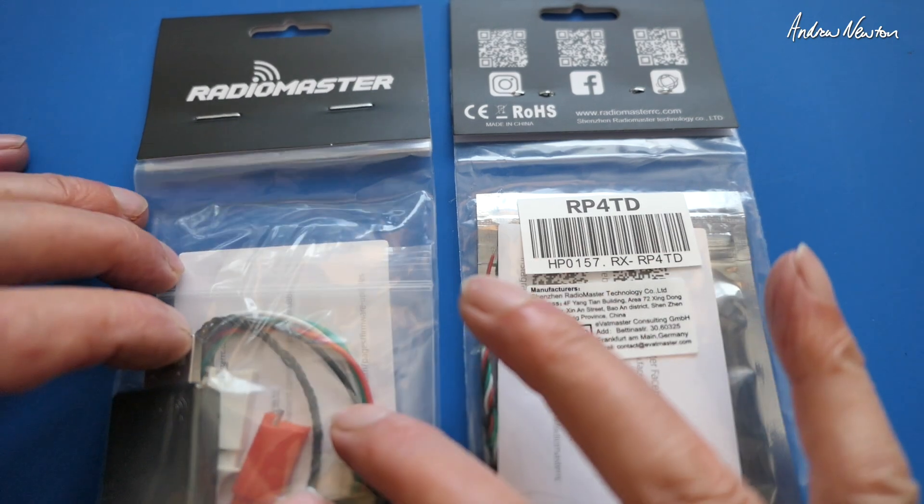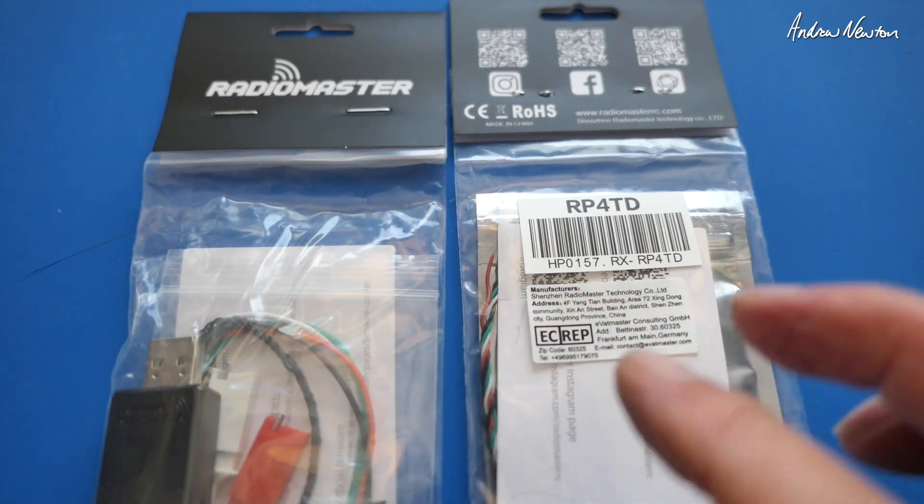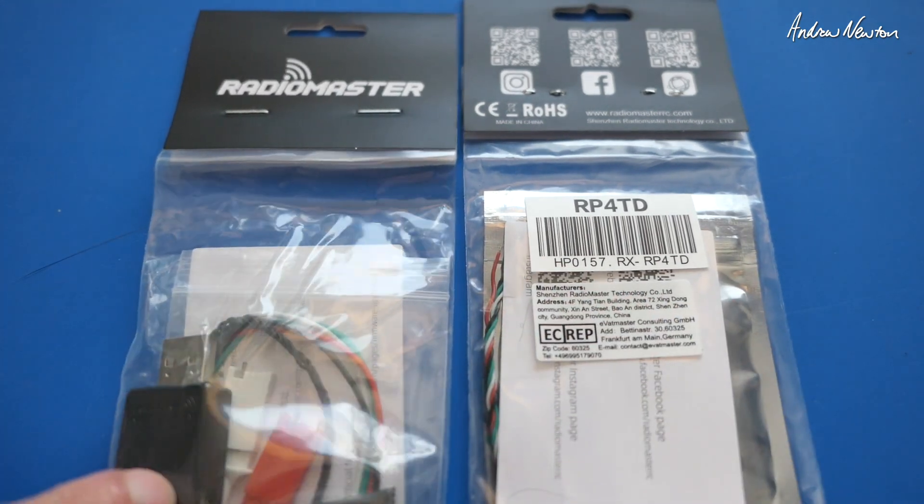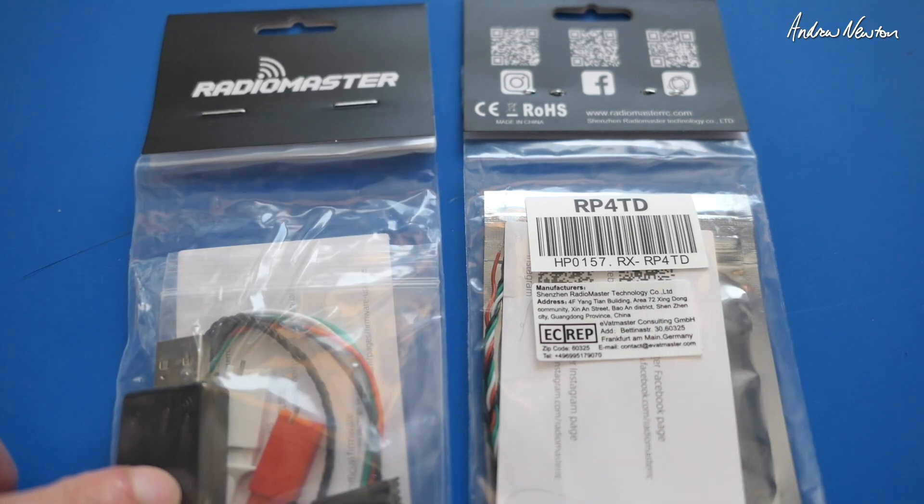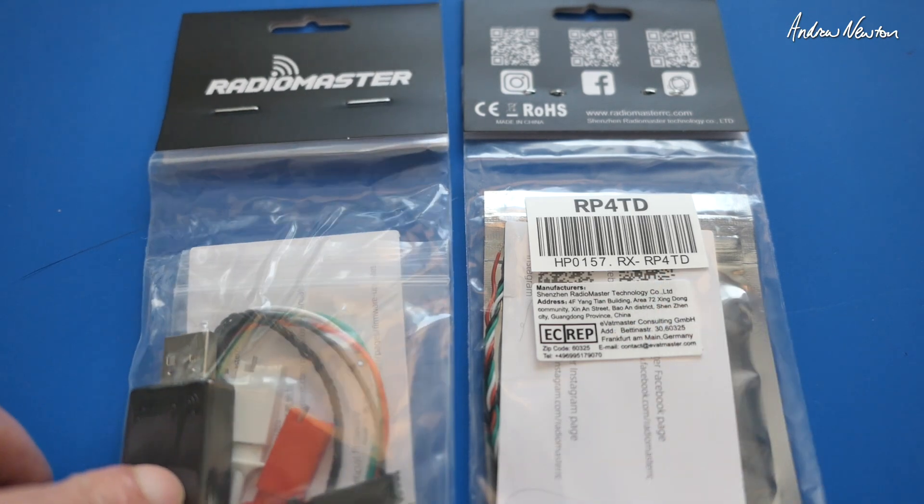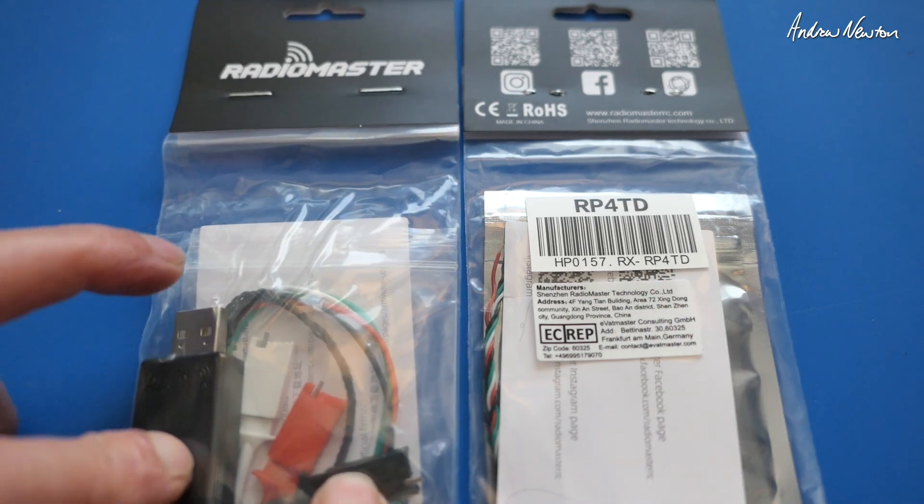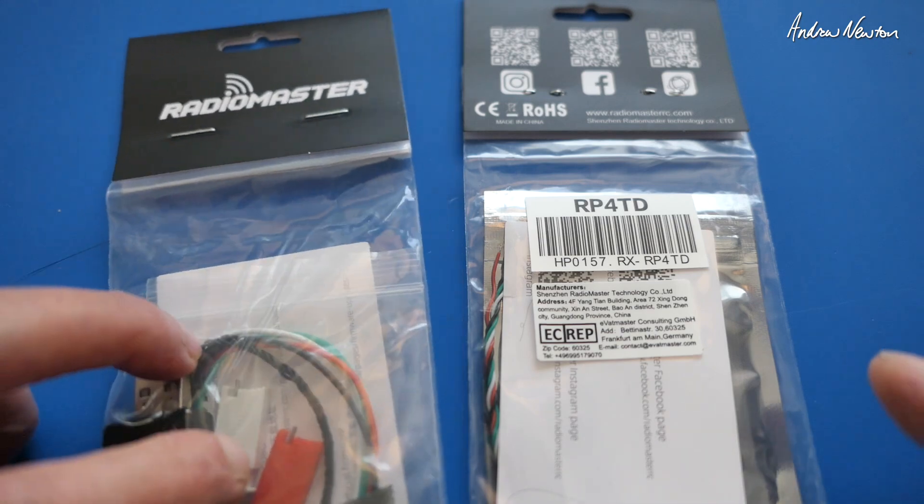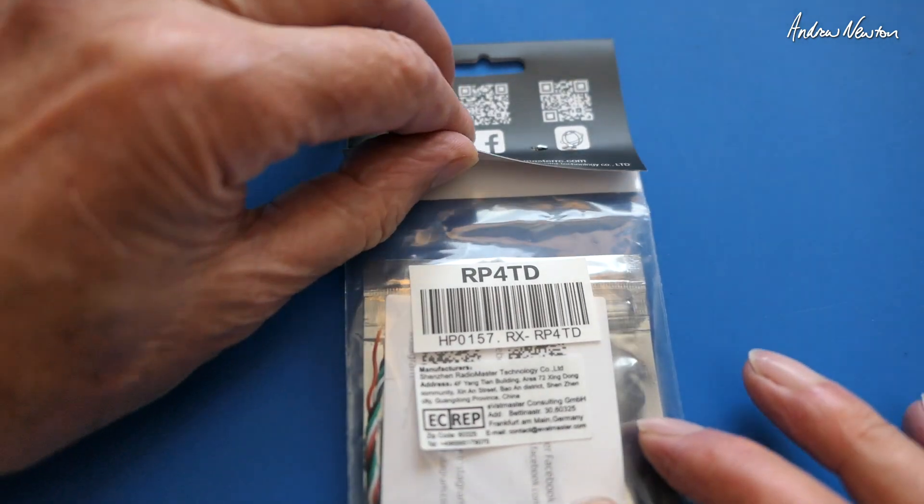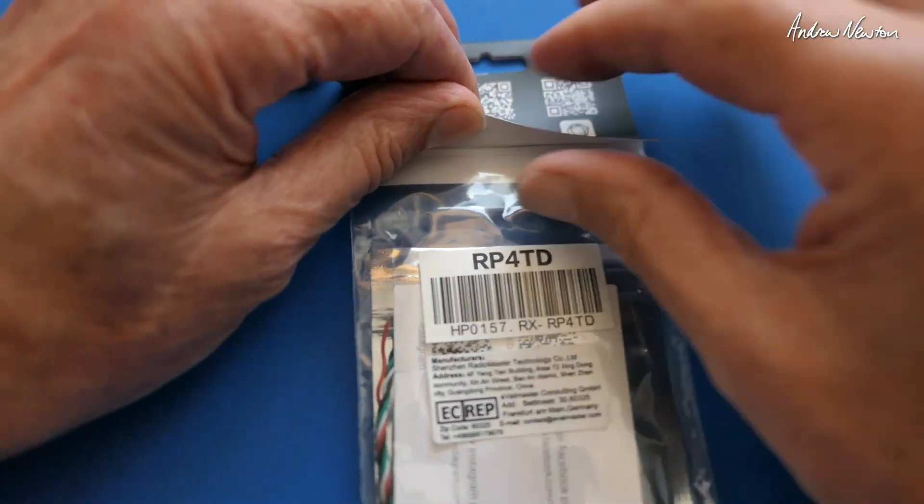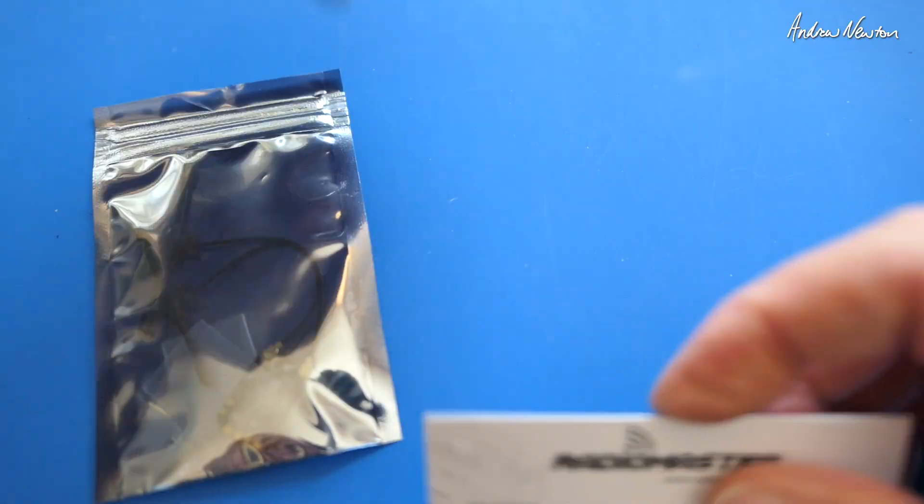I would normally use Wi-Fi mode myself for flashing, but if that's not going to work for you or for other reasons, this little USB flashing tool might be very useful. So let's have a look at the RP4TD.